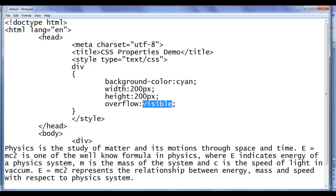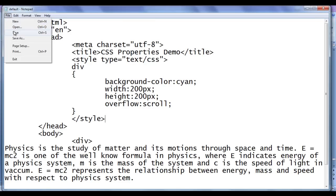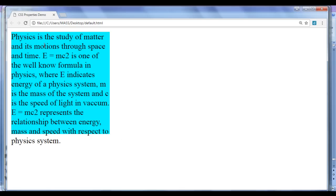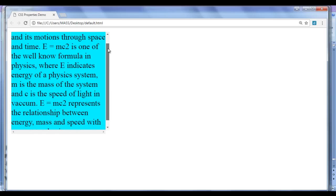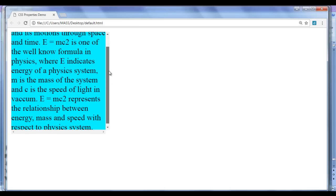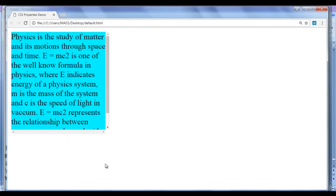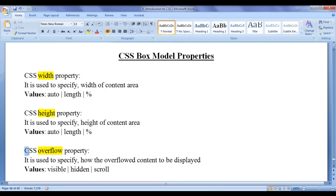We can also use a value called scroll. Scroll is going to add scroll bars to the element. File save, go to browser and refresh. You can see that the browser has automatically added scroll bars — a horizontal and a vertical scroll bar. We can use those to read the complete content. That covers CSS overflow property and its values: visible, hidden, and scroll.